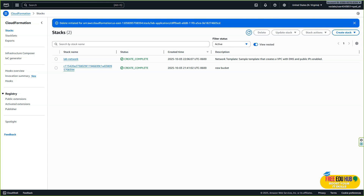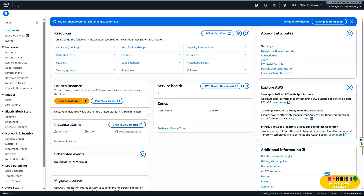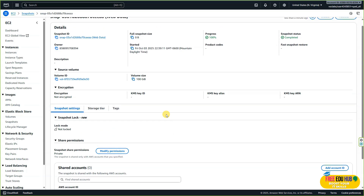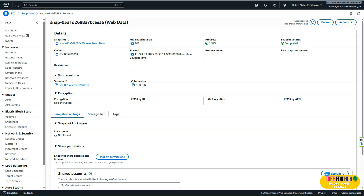Now we'll verify that a snapshot of the EBS volume was created before the EBS was deleted. Type EC2, open the EC2 console, and on the left-hand side click on snapshots. You can see the snapshot status as completed — the web data volume was snapshotted and the status has changed to completed. Click on it to find other relevant details. With this we have completed the lab and accomplished a fully functional cloud architecture that is resilient and elastic.